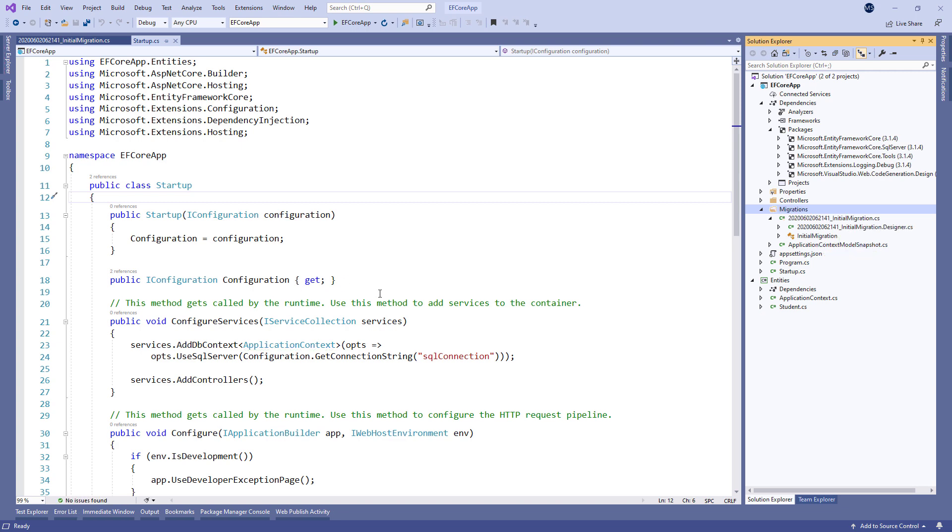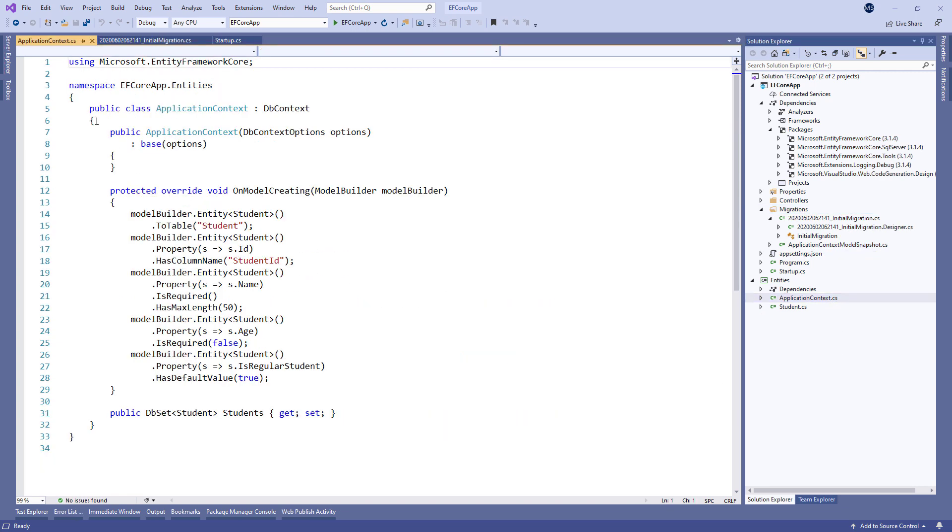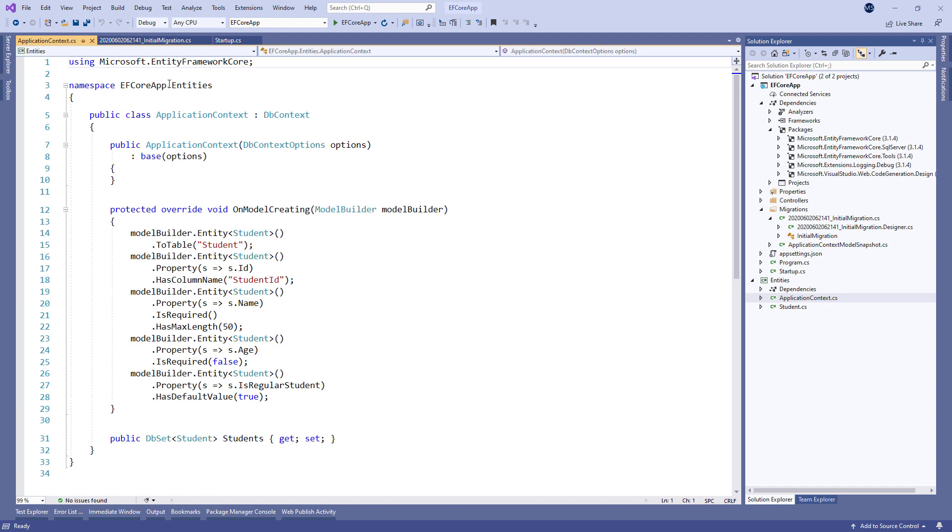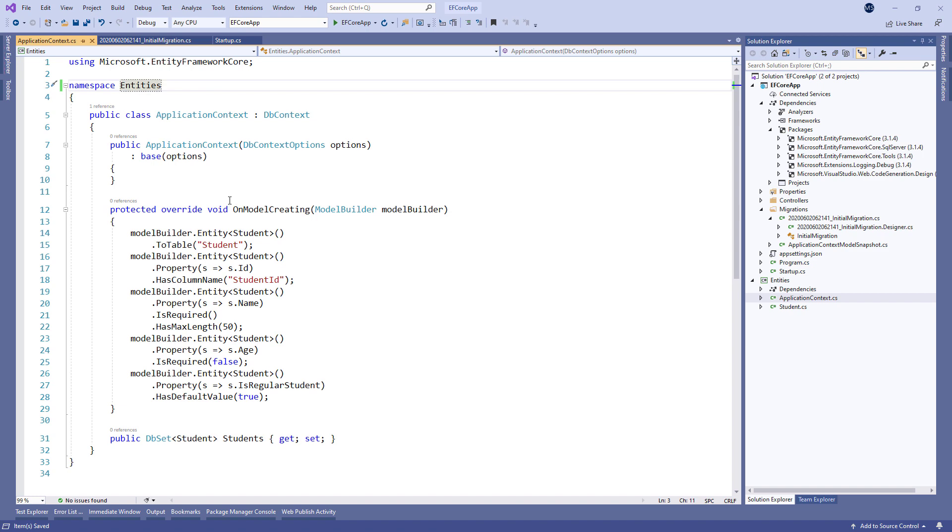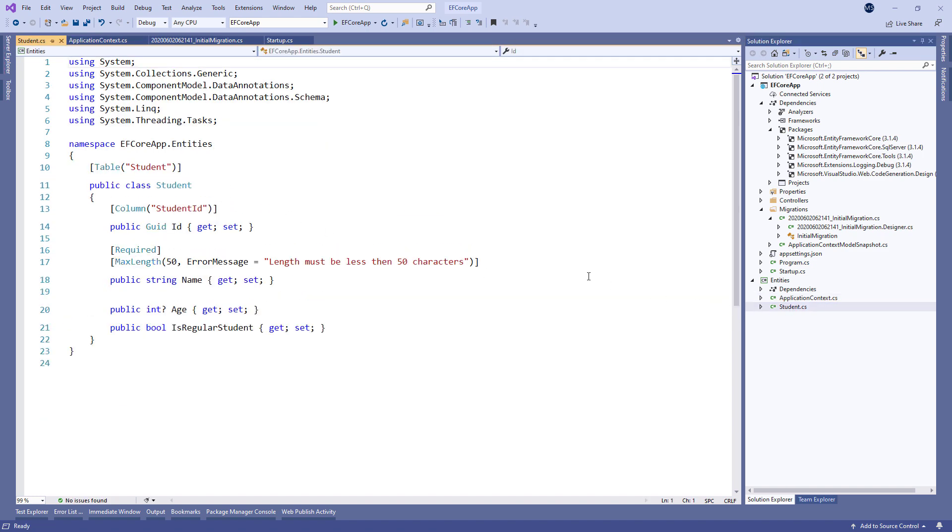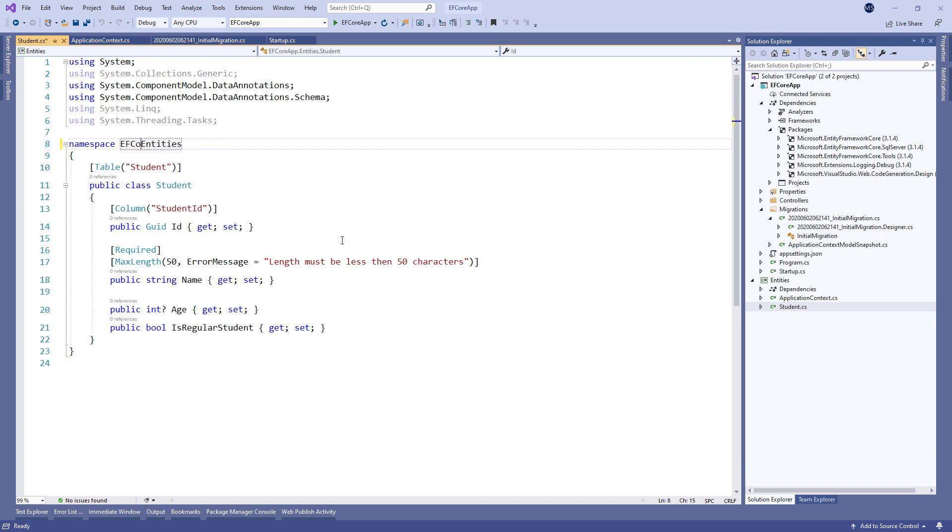As soon as we do that, we need to change the namespace in the Application Context class from ef-core-app.entities to just Entities. We have to do the same thing for the student class. Furthermore,